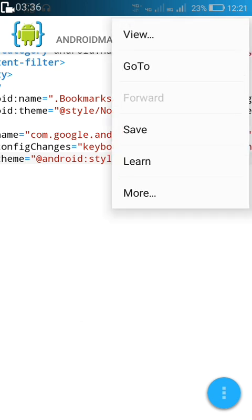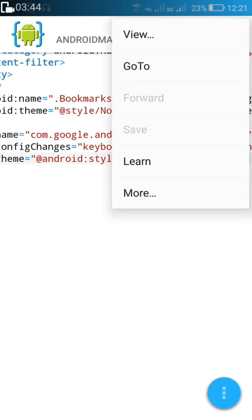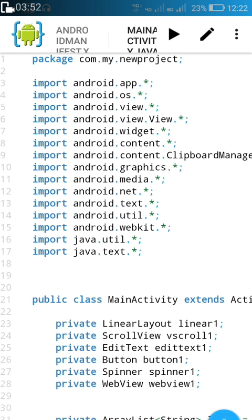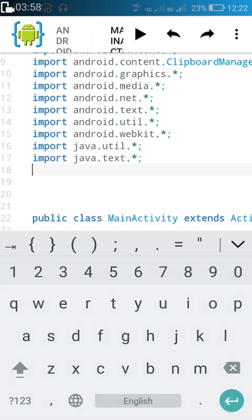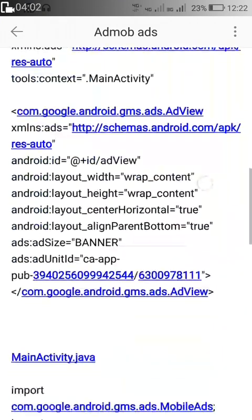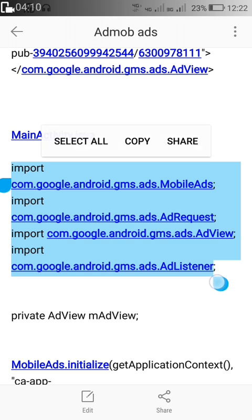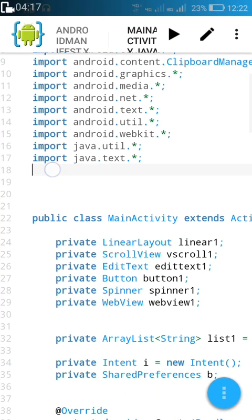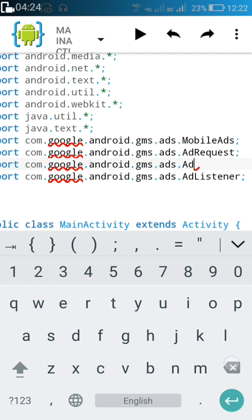Now save the file. After saving, you will see several errors — don't worry about that. Go back to View > Files and open the Java file MainActivity.java. Here we have to import a few things: Google Mobile Ads, AdRequest, AdView, and AdListener. Since AdView is for banner ads and not interstitial ads, I will remove AdView and instead import InterstitialAd.